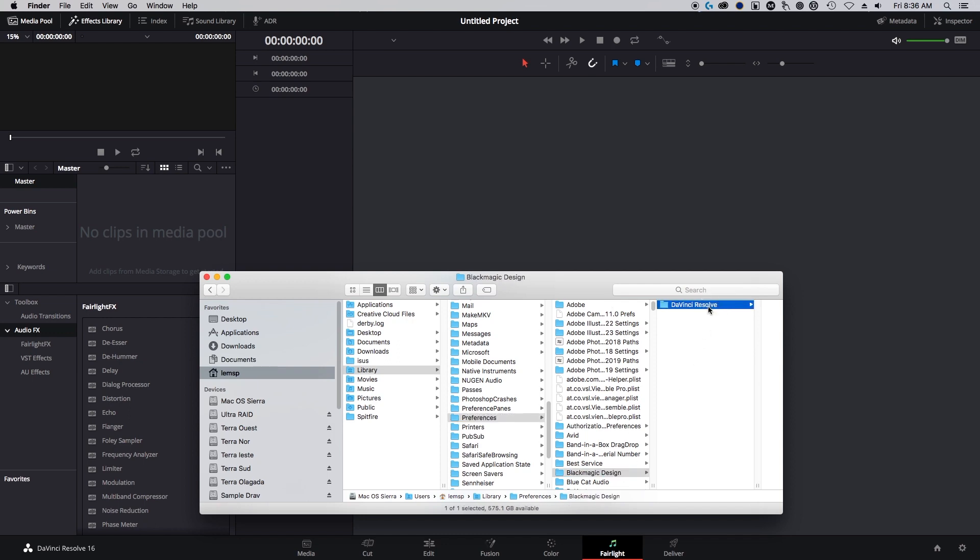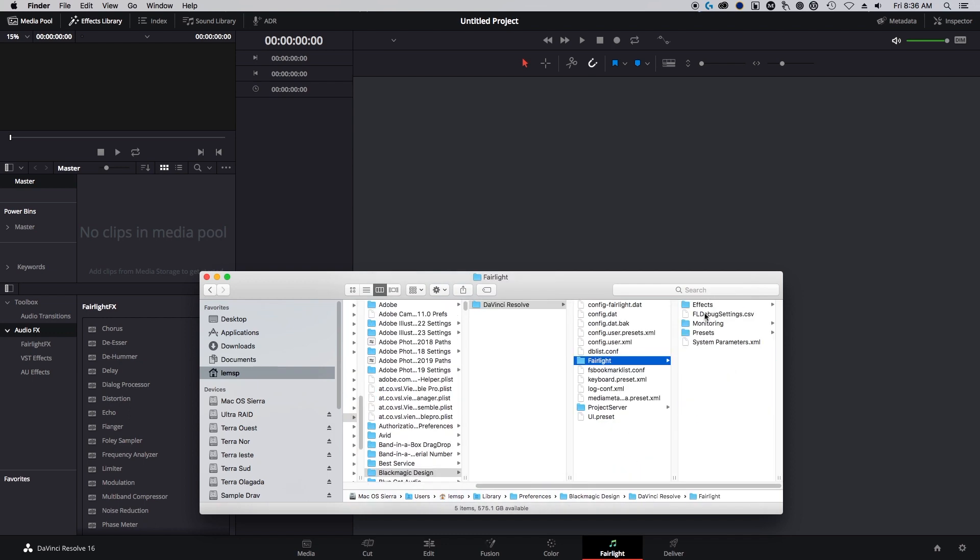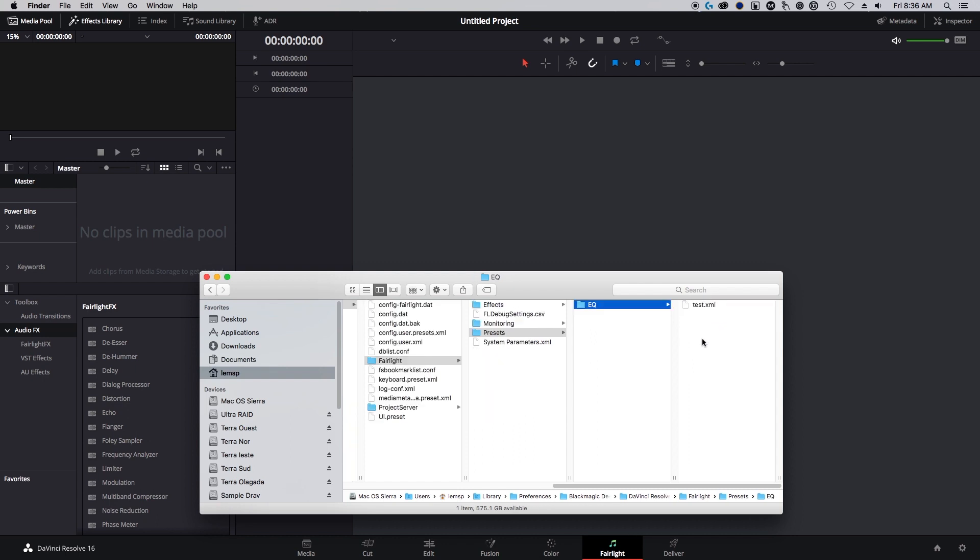Blackmagic Design, DaVinci Resolve, Fairlight, and now you'll see the presets. Inside we've made an EQ - there's our test preset.